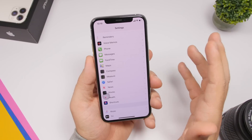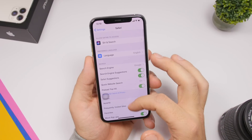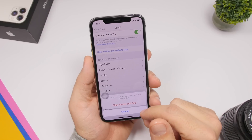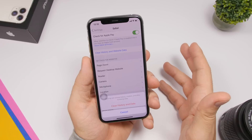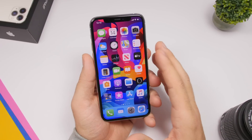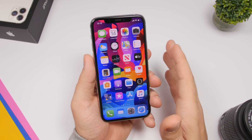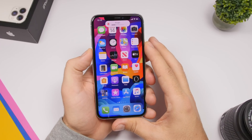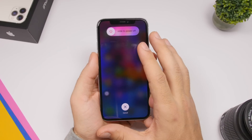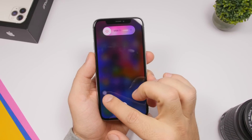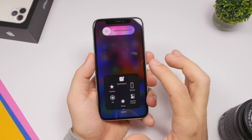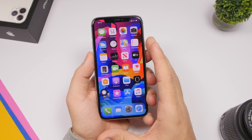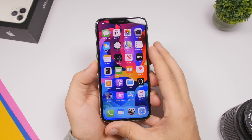Another thing you should do regularly is clear Safari data. Go to Settings, go to the Safari section, and right here you'll find Clear History and Website Data — make sure you clear them regularly so Safari will run a lot faster. It's always good to reboot your device as well as clear the RAM memory. On devices with a notch, press Volume Up, Volume Down, then press the Side button. Once you see the power-down menu, go to the AssistiveTouch menu, tap and hold the Home button, and that will clear the RAM memory of your iPhone.